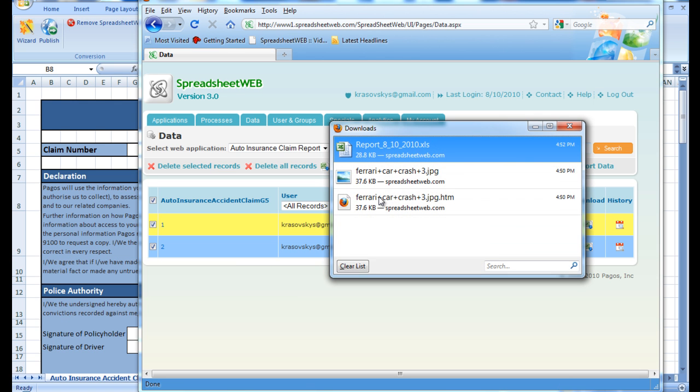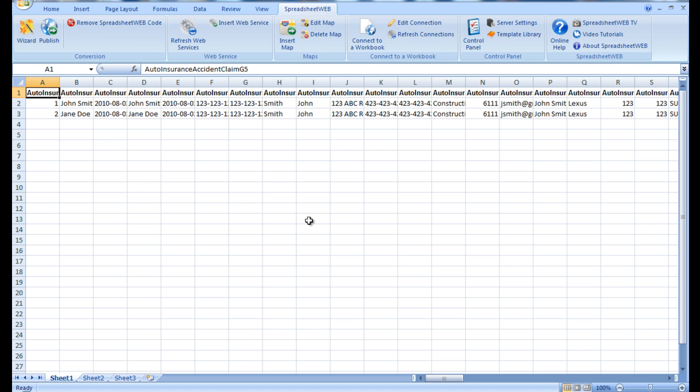Once it is done, we open up the downloaded file in Excel. And we can see all of the records that have been submitted in the rows, as well as the corresponding inputs aligned with the records.